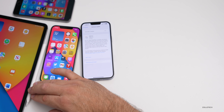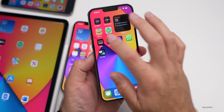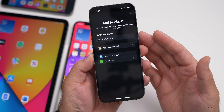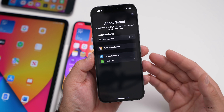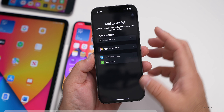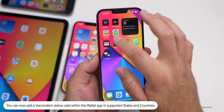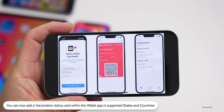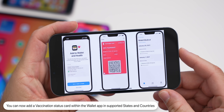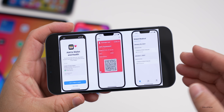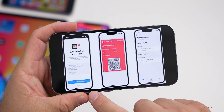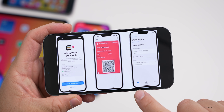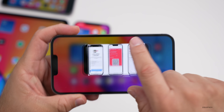Within the Wallet app, you can now add a vaccination card or vaccination status. You add it through the Health app and then add it to Apple Wallet. If you're in a supported state or country you'll have this option to display your vaccination card in Wallet — something a lot of people have wanted.